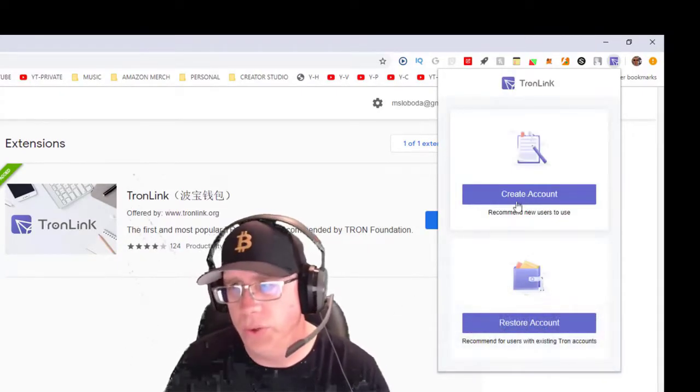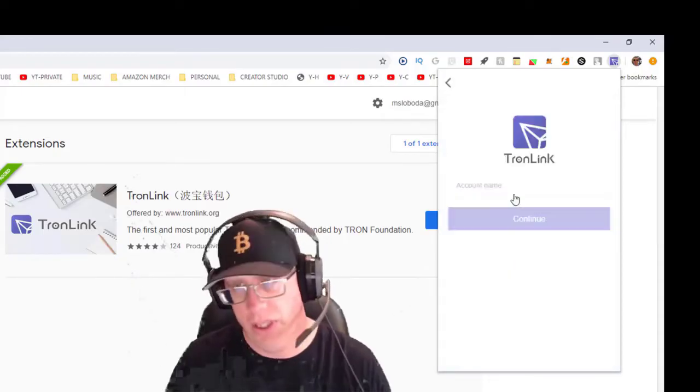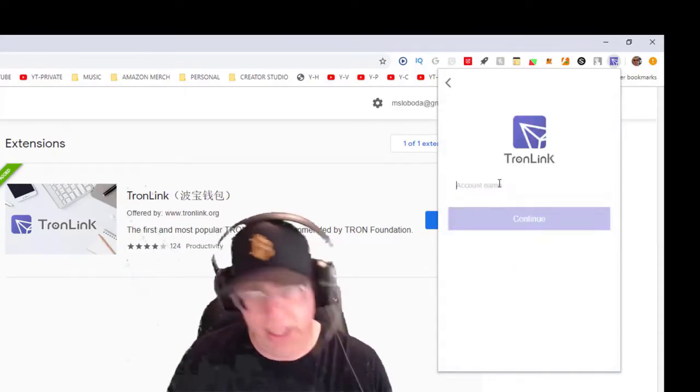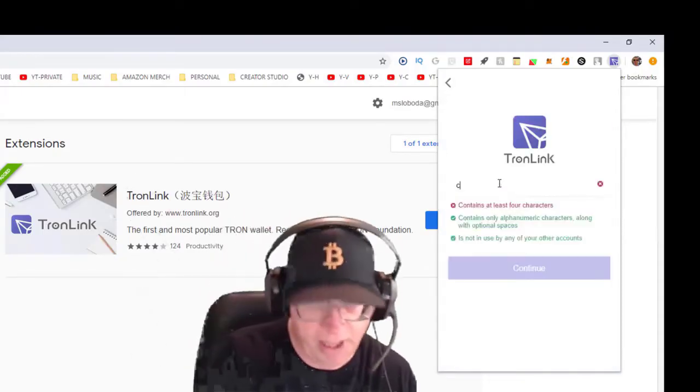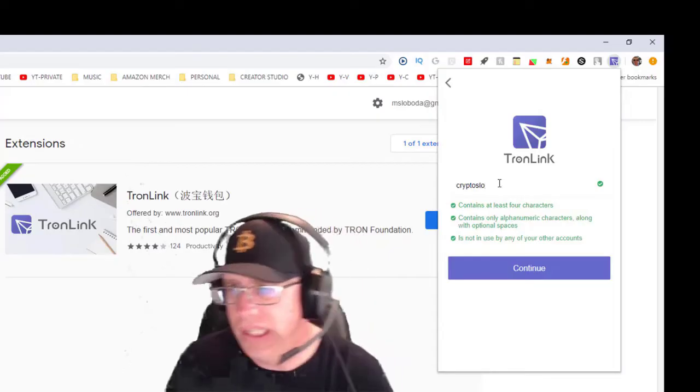We are going to create an account, so hit create. I'm going to name mine Crypto Slow, of course. Hit continue.